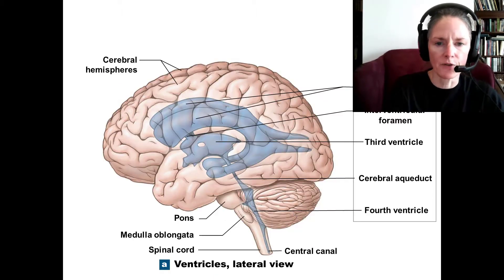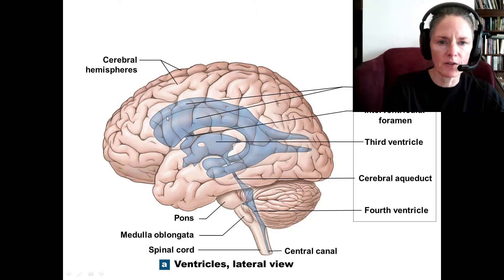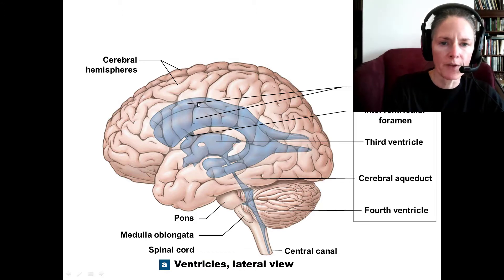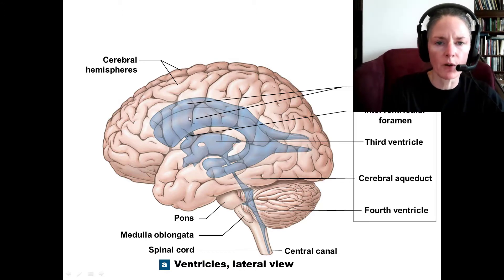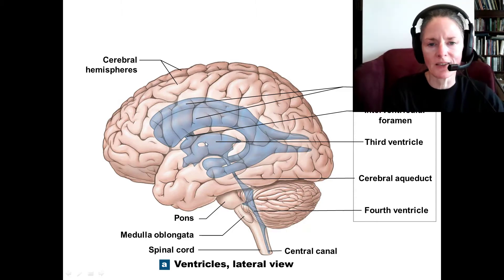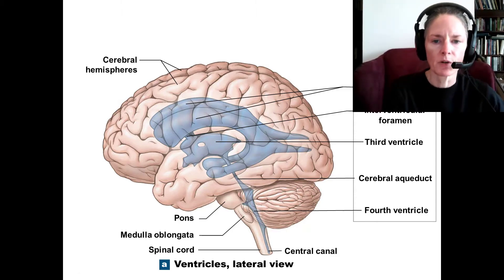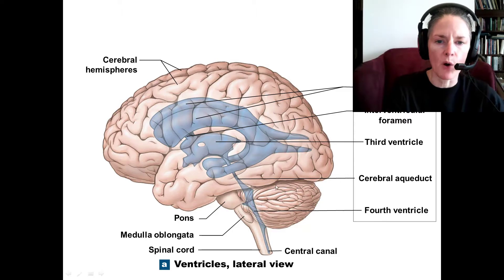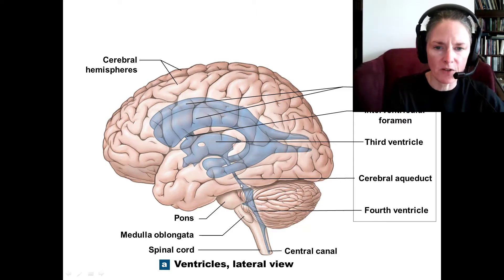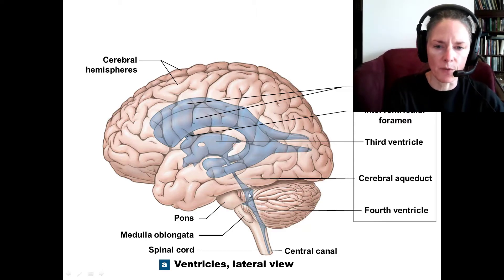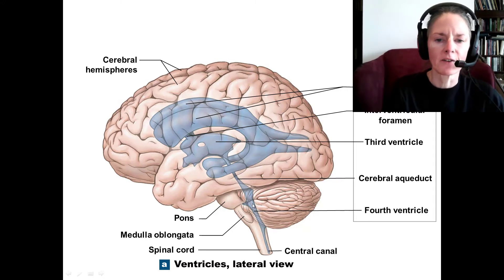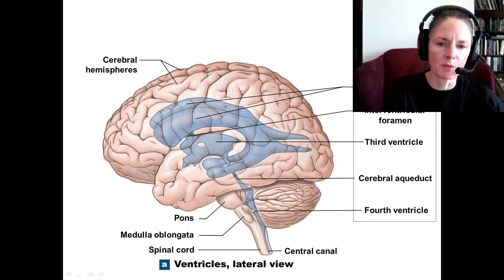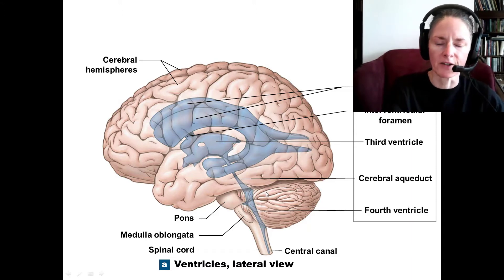We can look at the ventricles in a lateral view as well. Here we can see the two lateral ventricles, one in the left and one in the right hemisphere. We have our third ventricle right between the two thalami, and then we have the cerebral aqueduct — a little passageway that leads into our fourth ventricle, which is basically on the back wall of the pons and the medulla oblongata. Posterior to that, we have the cerebellum.